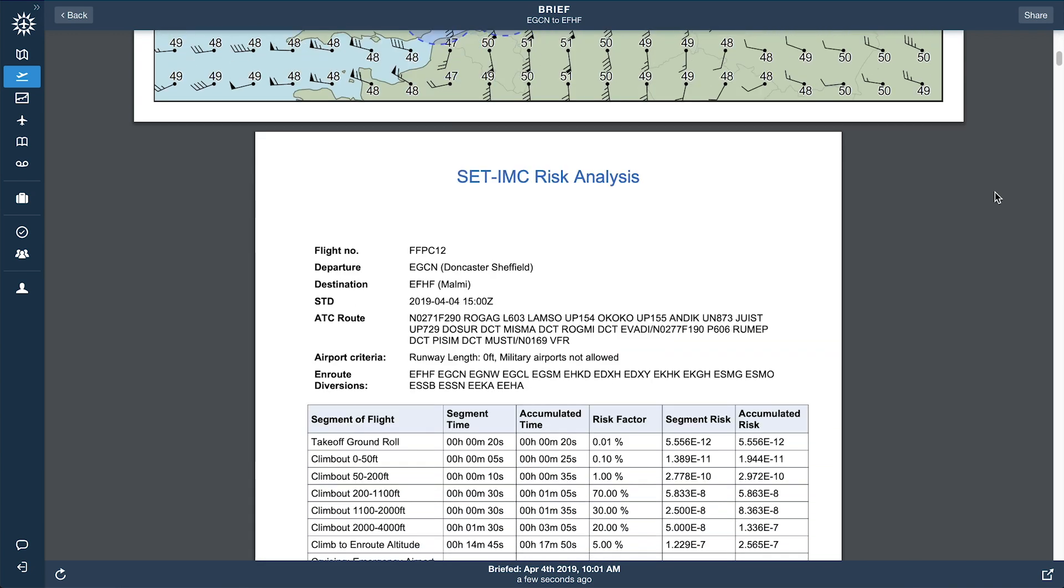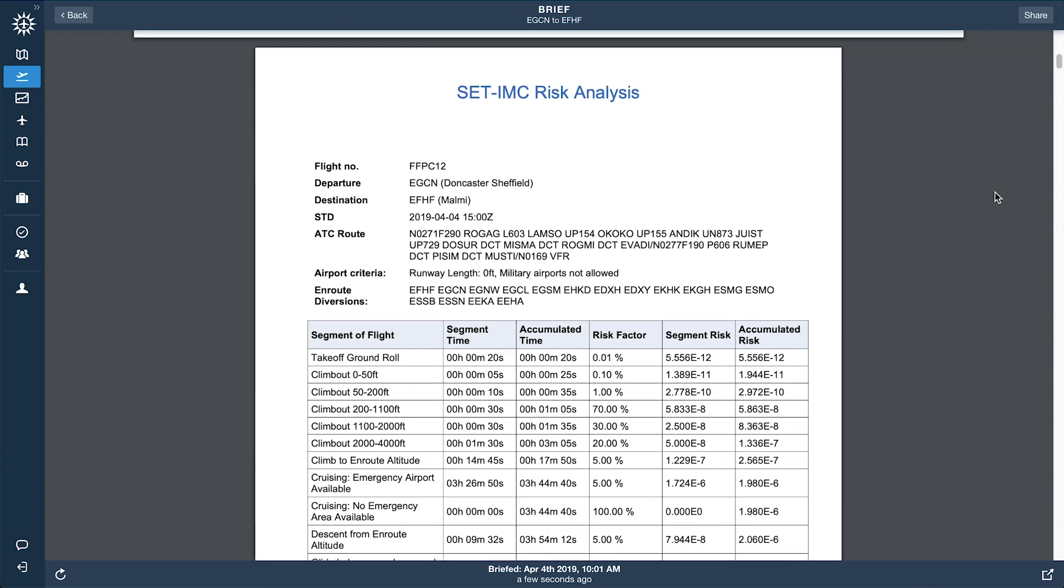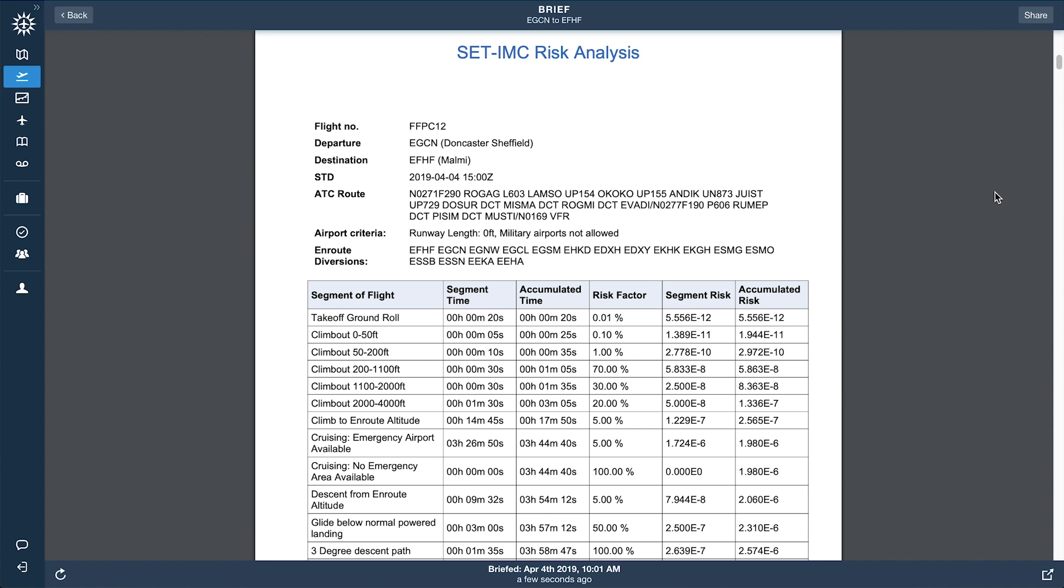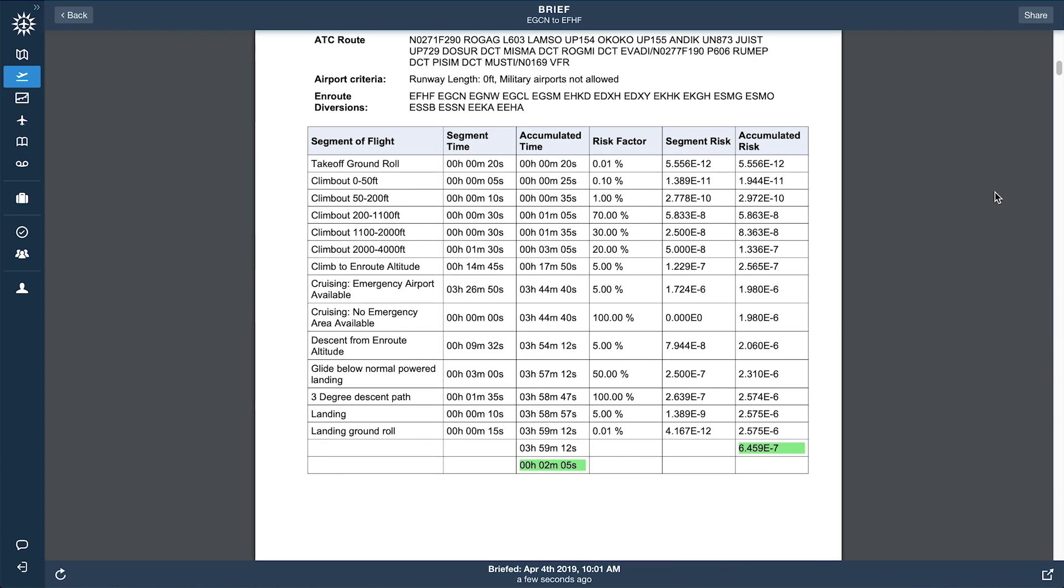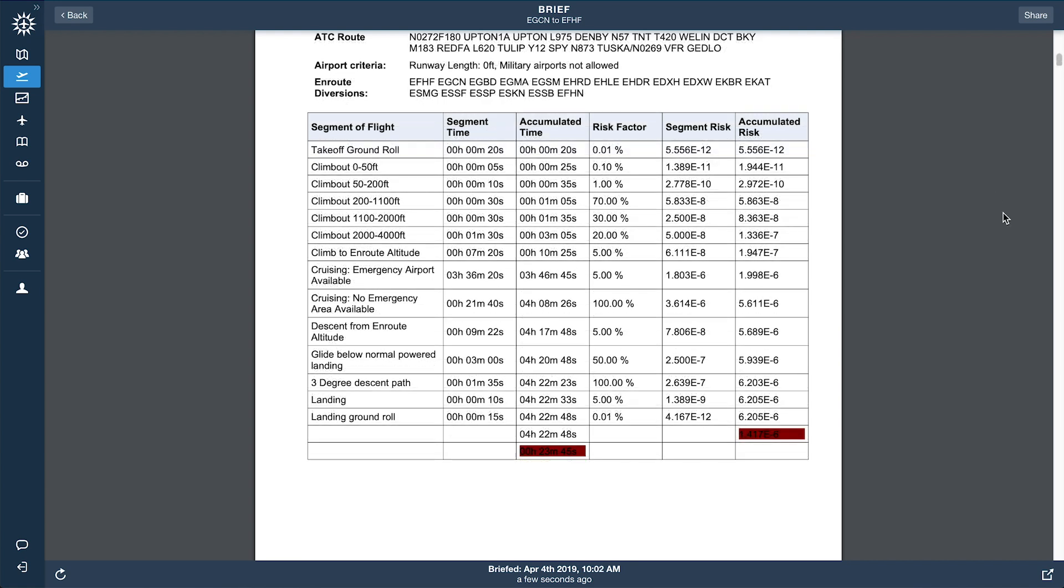On the second page is a detailed risk analysis that calculates both risk exposure time and cumulative risk factor, color-coded green or red to indicate compliance.